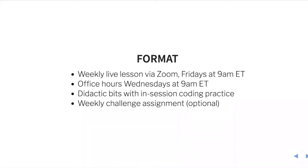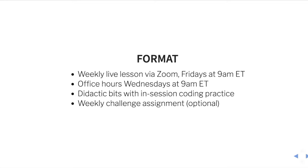The format will be weekly live sessions via Zoom, Friday at 9 a.m. We'll hold office hours on Wednesdays at 9 a.m. It'll be a combination of a few didactic bits, but with in-session coding practice. And as we go week after week, the amount of you practicing is going to go up and the amount of me talking is going to go down.